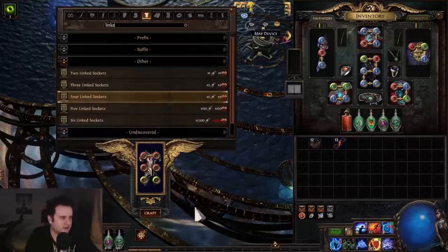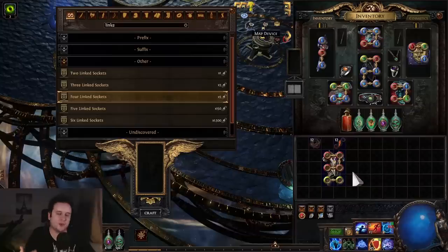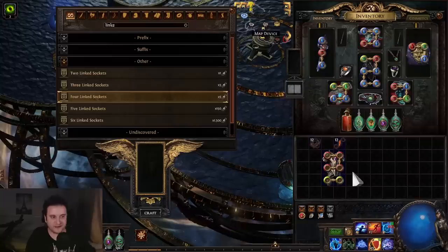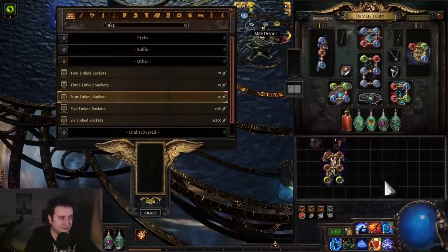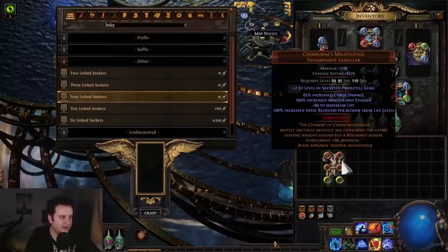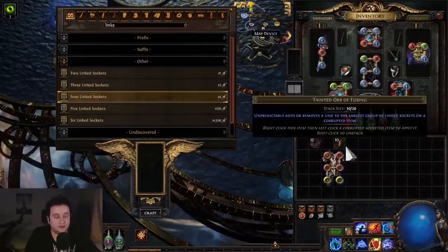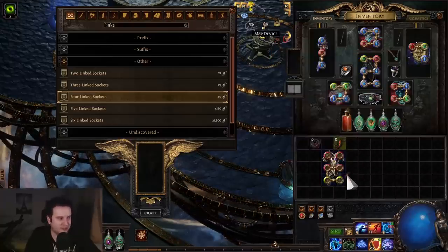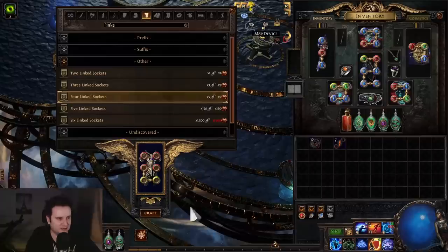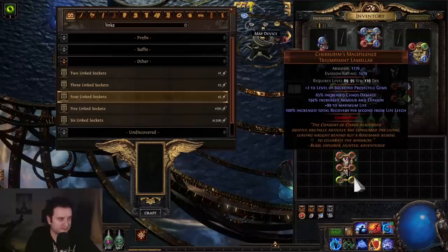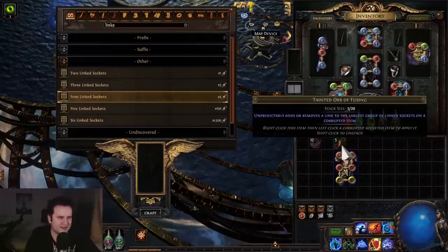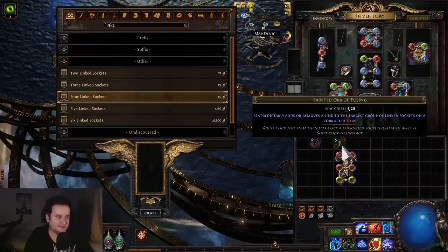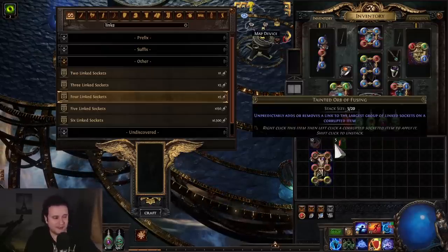Usually it's around four. Tainted Jewelers usually aren't that expensive—they drop more frequently than Tainted Orbs of Fusing. Now here's the hardest part: we do a four-link, which is basically the best outcome. Now it's the same thing over and over. It's a one in four chance to get from four to six links because four to five is 50/50 and five to six is 50/50 again. Let's try our first one—we hit five-link, which is nice. Another 50/50... we went back to four-link.